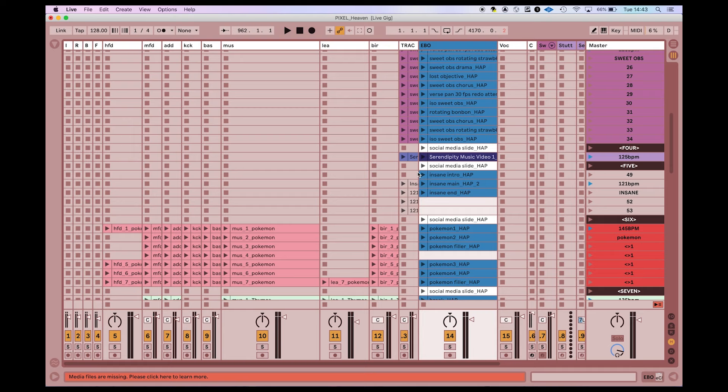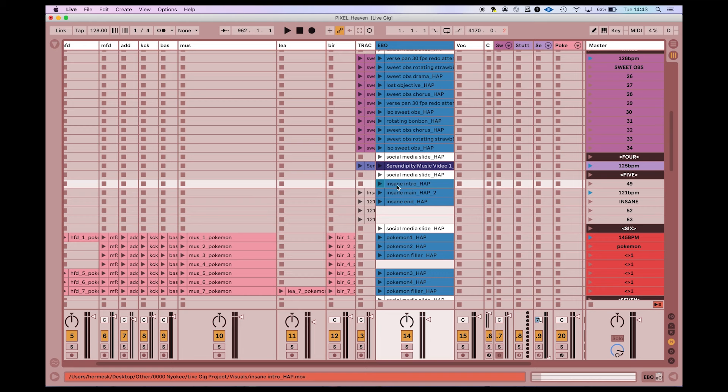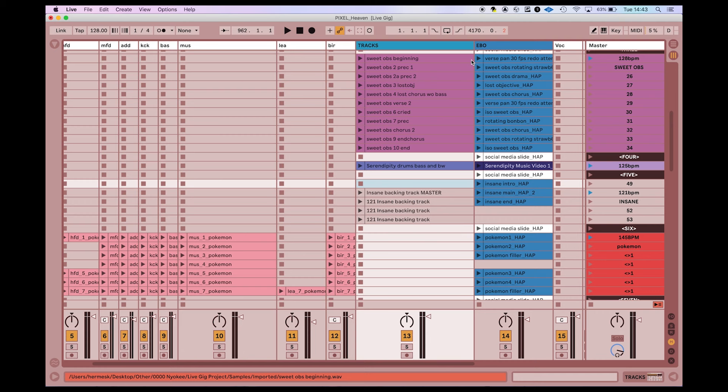Okay now we're in Ableton, this is my performance session and you can see all of my songs, and among a lot of other tracks there's Insane here which is the song that we're talking about. So you can see even though we're in a session view we are able to use video clips which normally is only possible in the arrangement view, and all my videos are in this separate track called Ebo.